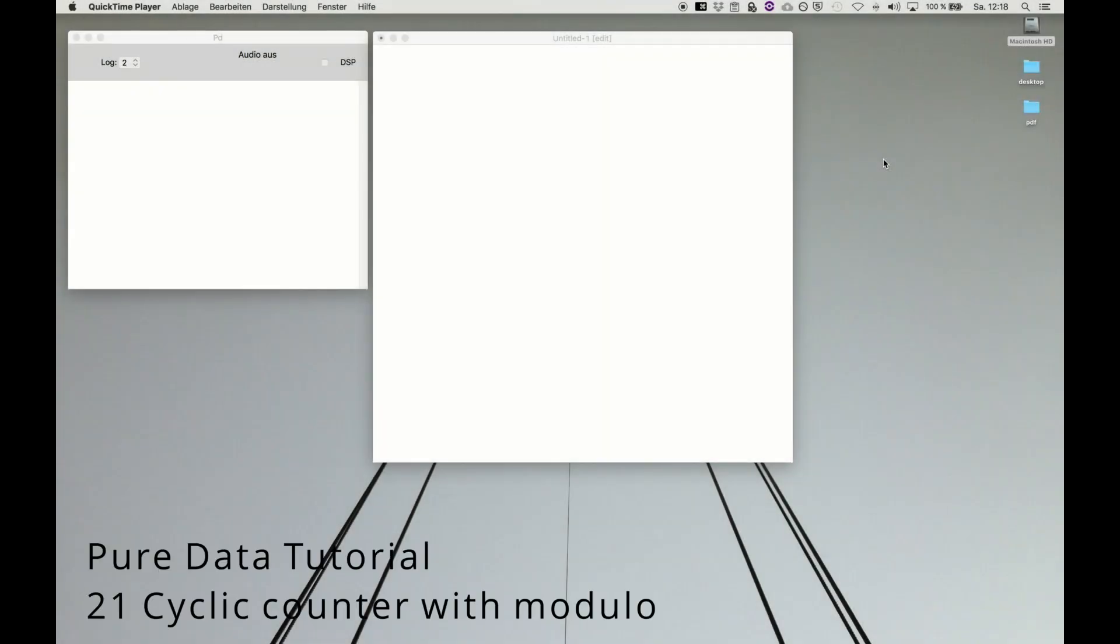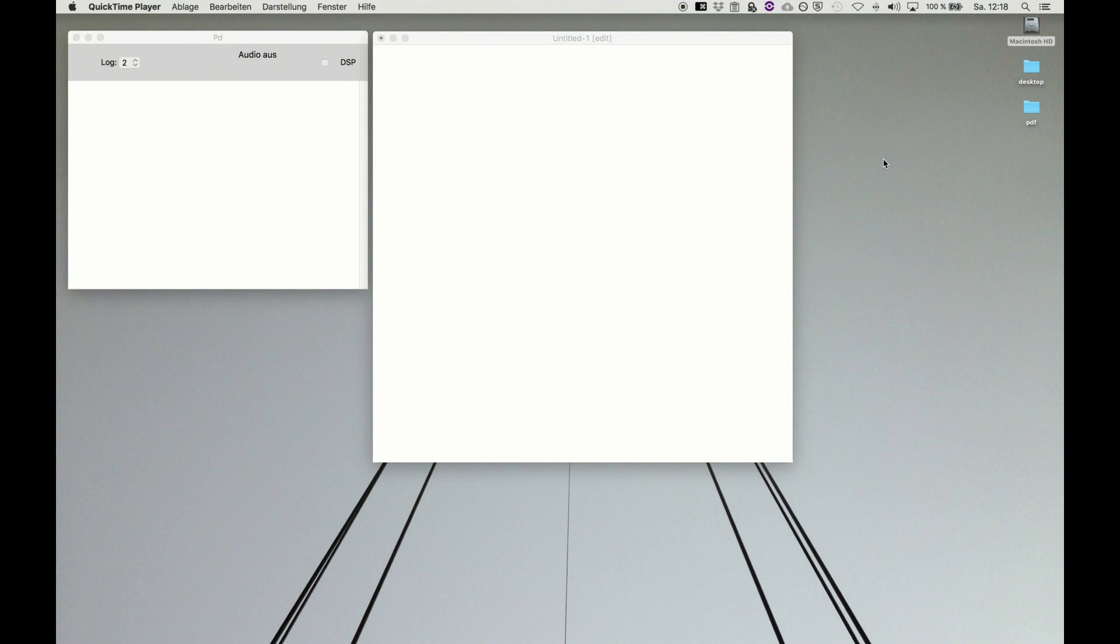Welcome back to a Pure Data tutorial series. After exploring the counting up and down routine, now we're exploring something to cycle between a given range, and for this we need